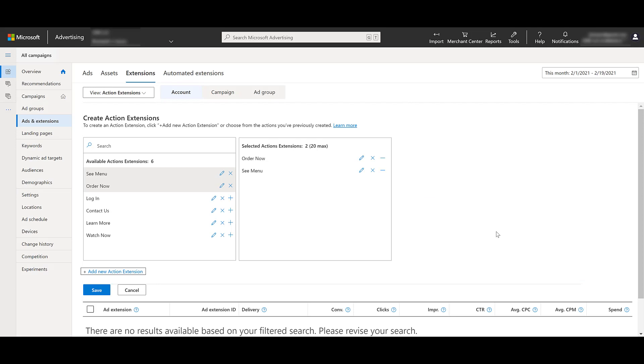So for this restaurant example, we have two different extensions. When my restaurant's open, users can potentially see the action extension of order now. And maybe the landing page will be different. Maybe I'll have it set up where it'll go straight to the pickup or delivery option. And when my restaurant cannot fulfill any orders, I'll set the timing to show the see menu option. And that landing page will at least get people interested in what I have to offer. I understand a restaurant example is extremely specific, but you can see how you can use action extension scheduling if your services or your offers change depending on the time of day.